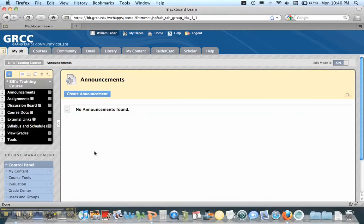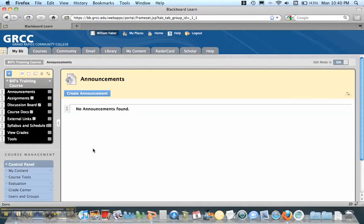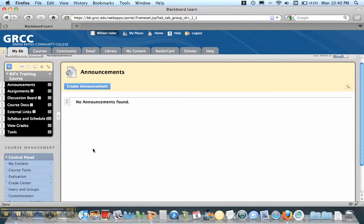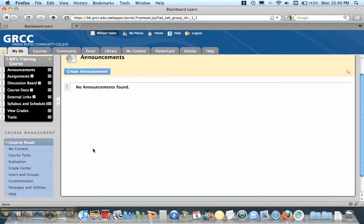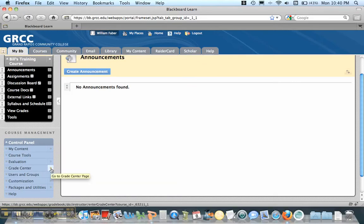So what we need to first do is go into a course that we're interested in dropping the grades with. We're going to go under the Grade Center by clicking this over arrow.